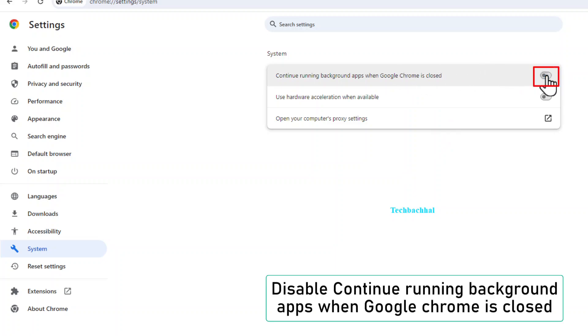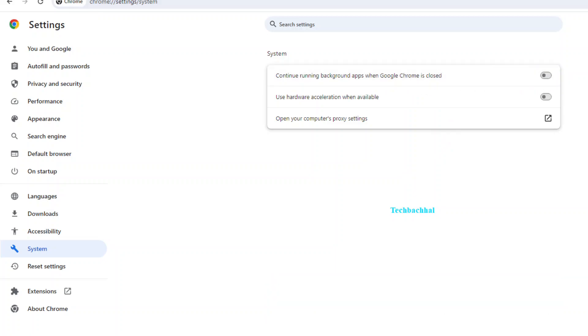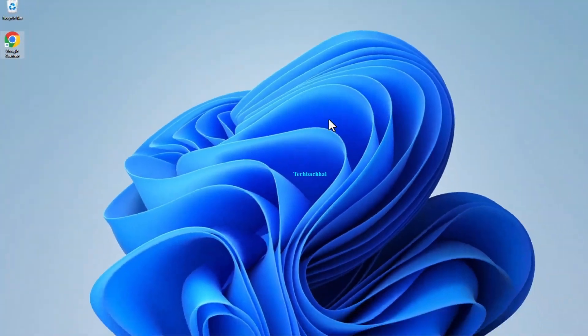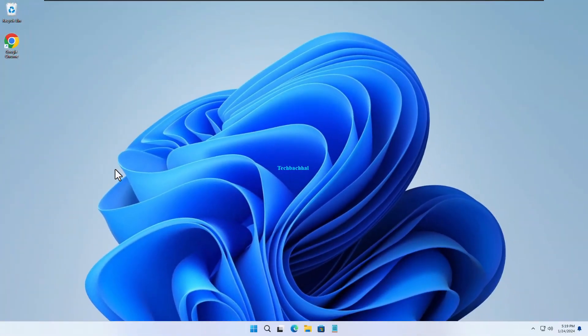Here's the magic button. Disable continue running background apps when Google Chrome is closed.